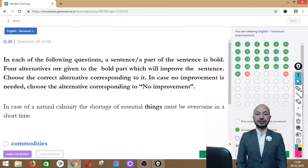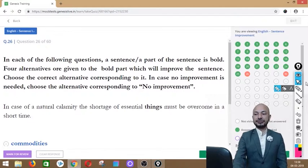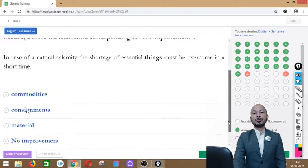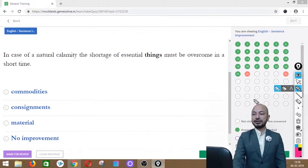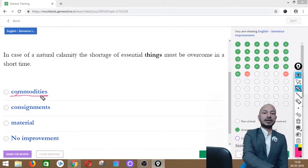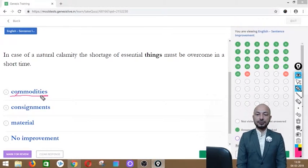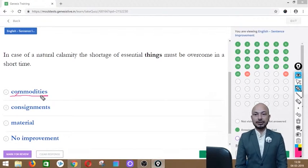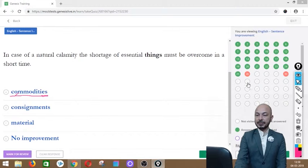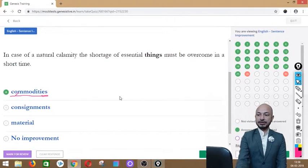Question 26 asks: 'In case of a natural calamity, the shortage of essential things must be overcome in a short time.' The word 'things' is in bold. Options: commodities, consignments, material, or no improvement. The correct answer is option A — 'commodities' — because commodities are essential items like food and water needed on a day-to-day basis.